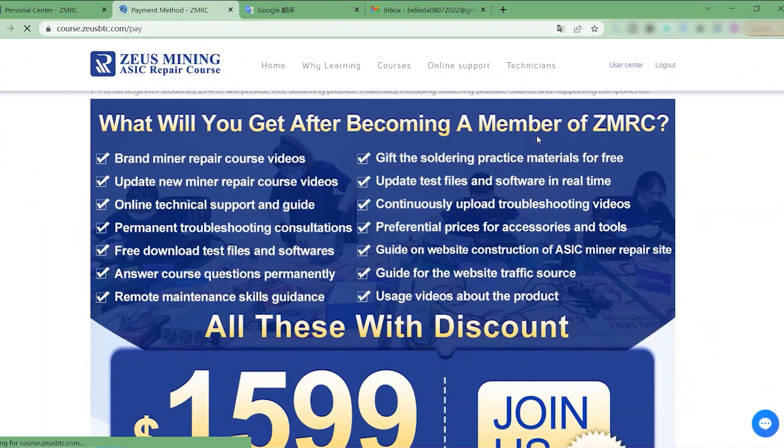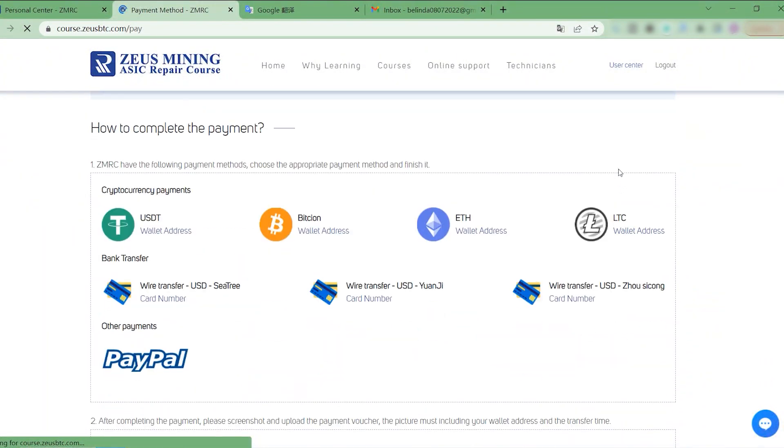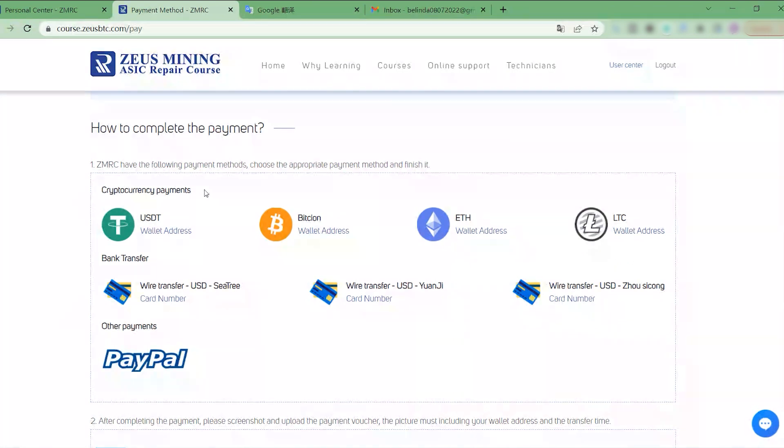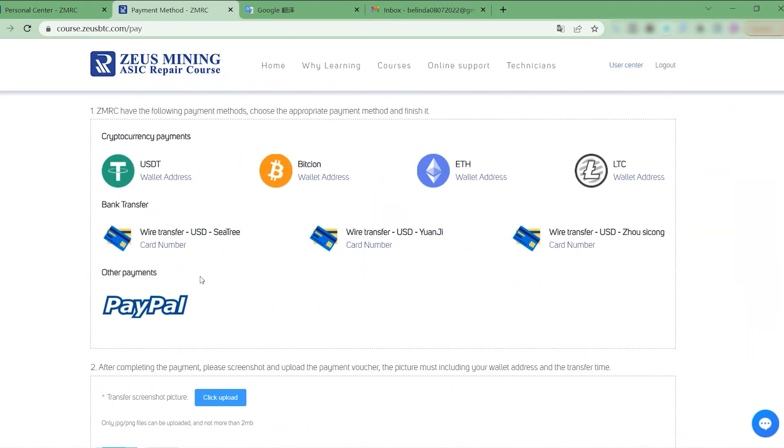ZMRC provides a variety of payment methods to choose from, including cryptocurrency payment, bank transfer, and PayPal payment.